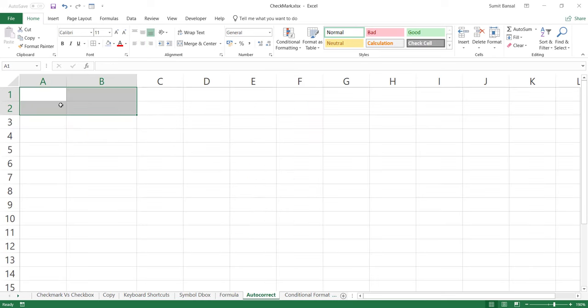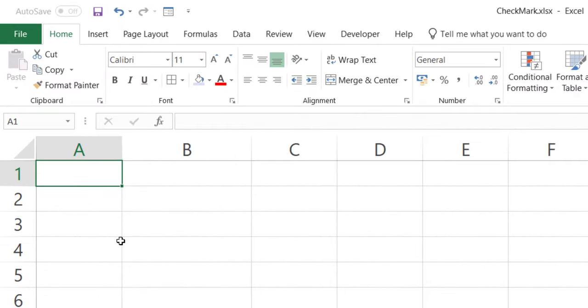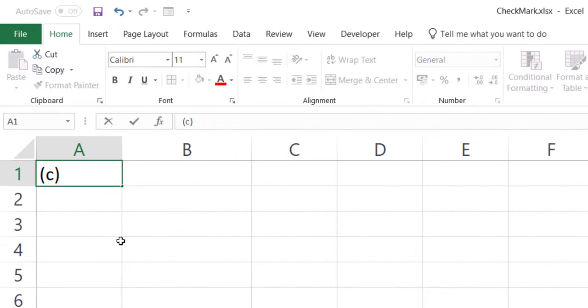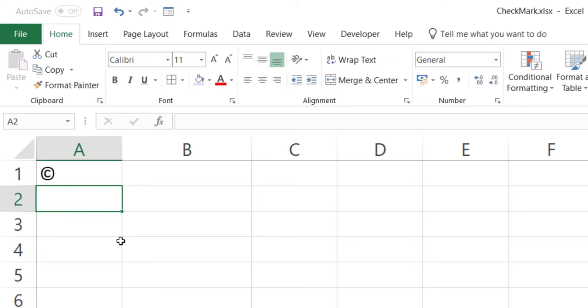Another cool method is using AutoCorrect. AutoCorrect allows you to use an inbuilt Excel functionality where Excel identifies shortcodes and automatically converts them into whatever you want. For example, typing "(C)" in brackets instantly converts to the copyright symbol — this is an inbuilt shortcode. You can also create your own custom shortcodes.